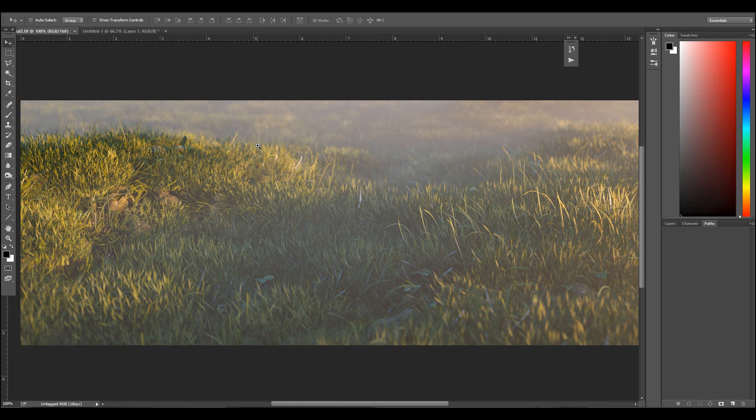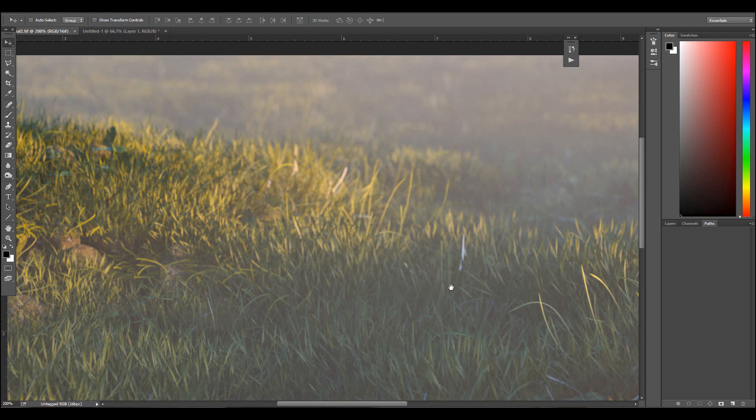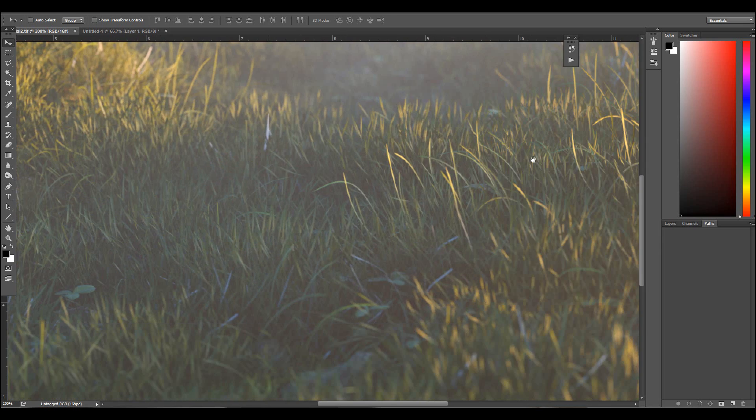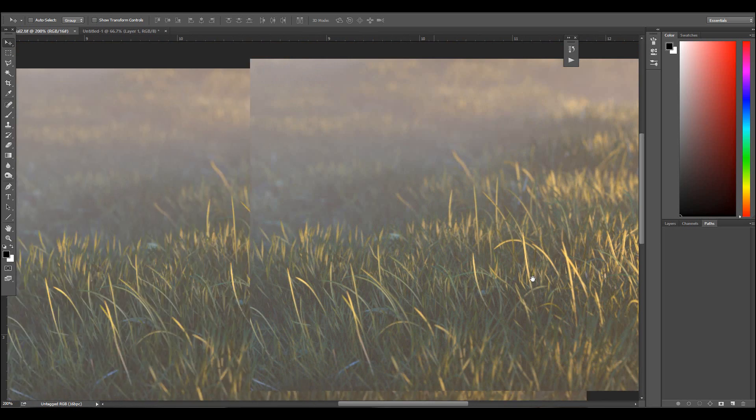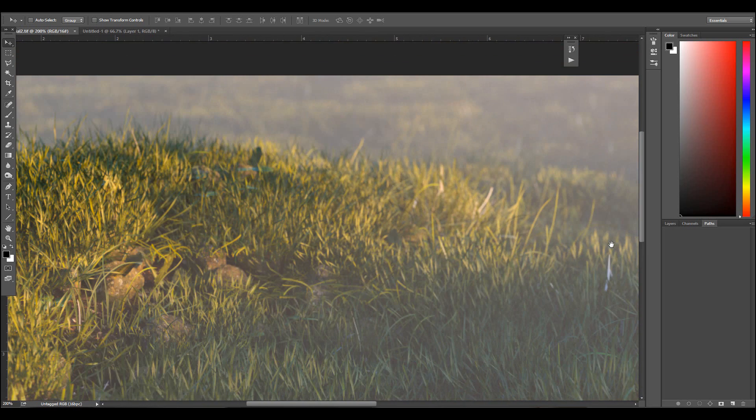Okay so here we have the bigger image. You can see the fog is making a really really nice effect here.